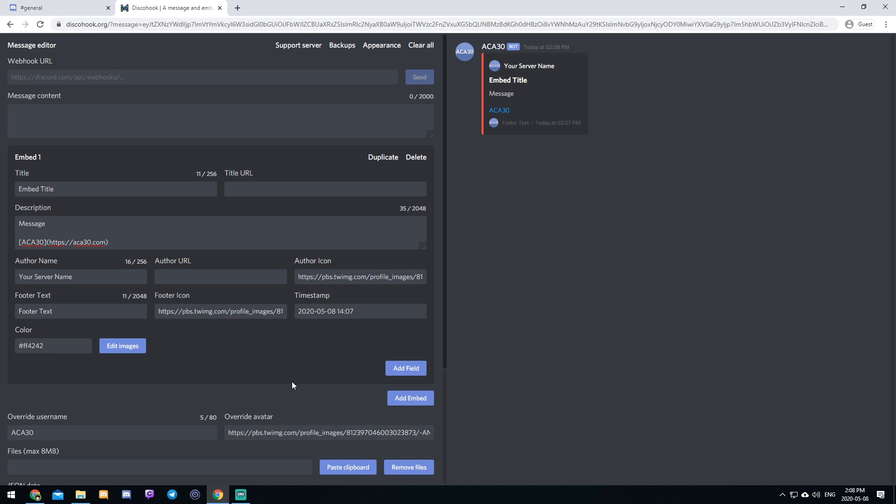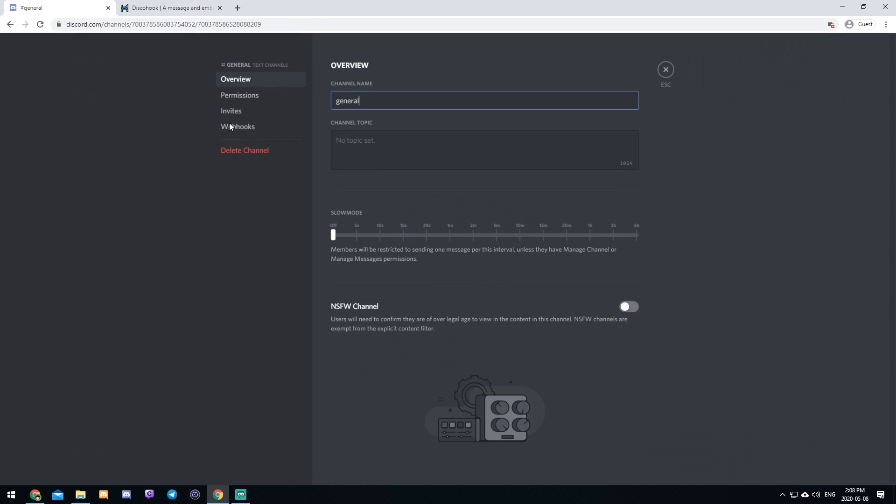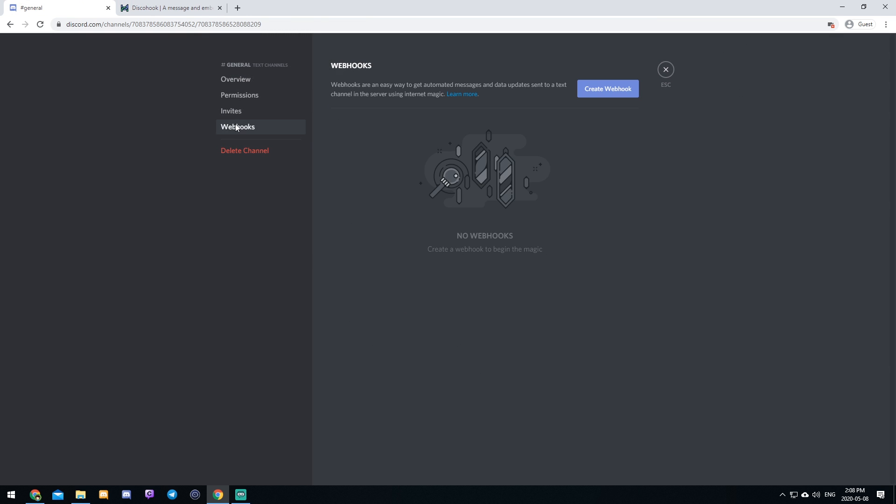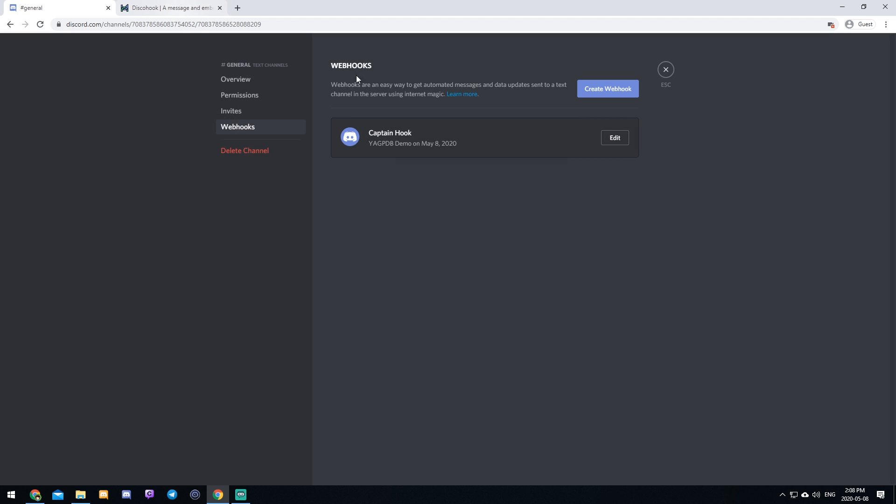The next step that you're going to want to do is you're going to want to go in your server. You need to edit a channel, click webhooks, and you need to create a webhook. So it doesn't matter what you called this because we told it to override that in the last step. So all you have to do is copy this link and click save.